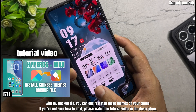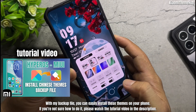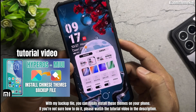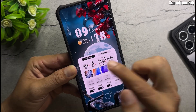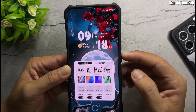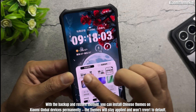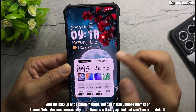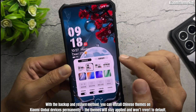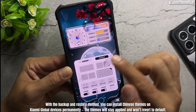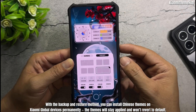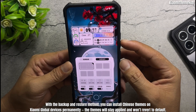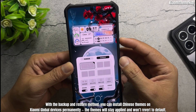If you're not sure how to do it, please watch the tutorial video in the description. With the backup and restore method, you can install Chinese themes on Xiaomi Global devices permanently. The themes will stay applied and won't revert to default.